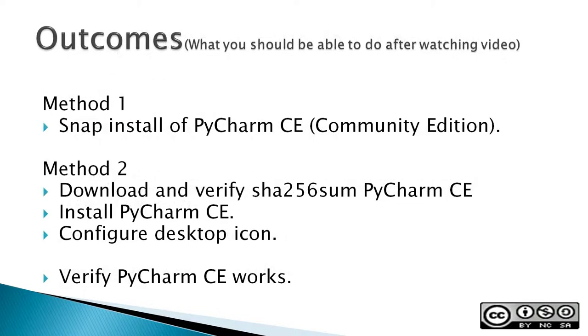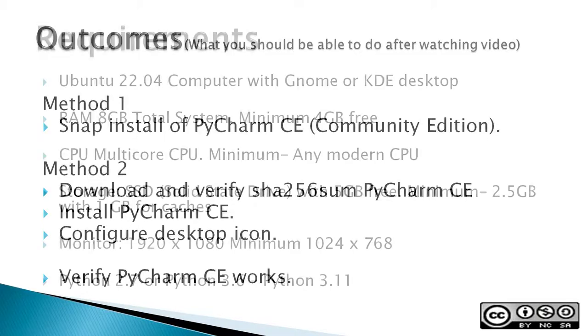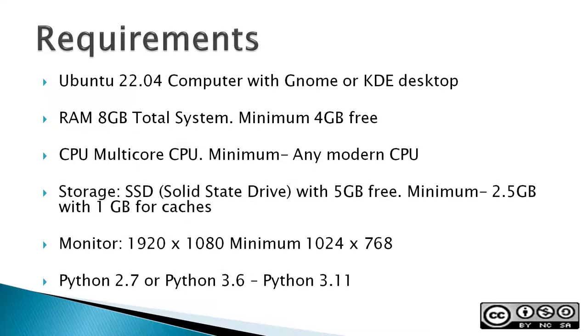Outcomes: what you should be able to do after watching the video. Method one: Snap install of the PyCharm CE or Community Edition. Method two: Download and verify the SHA-256-SUM PyCharm CE from the JetBrains page, install PyCharm CE, and then configure the desktop icon for PyCharm CE. For both methods, I'll verify that PyCharm CE works.